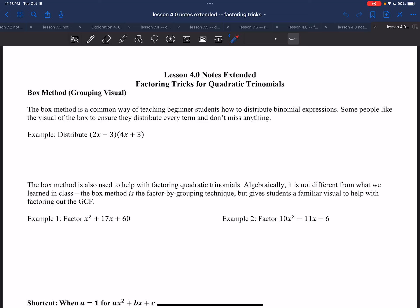Hello, and welcome back to another video for Unit 4. This part is really just an extension of the last video on Lesson 4.0 with Factoring. I really like students to practice the groupings so that they understand the meaning and why factoring works the way it does.